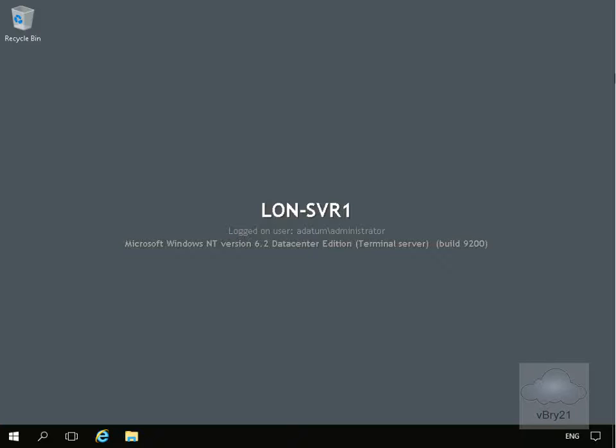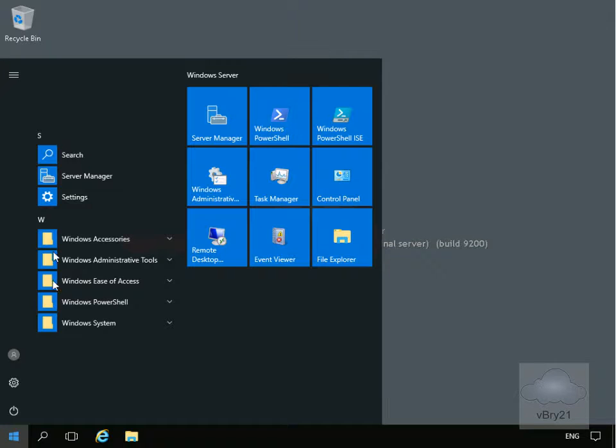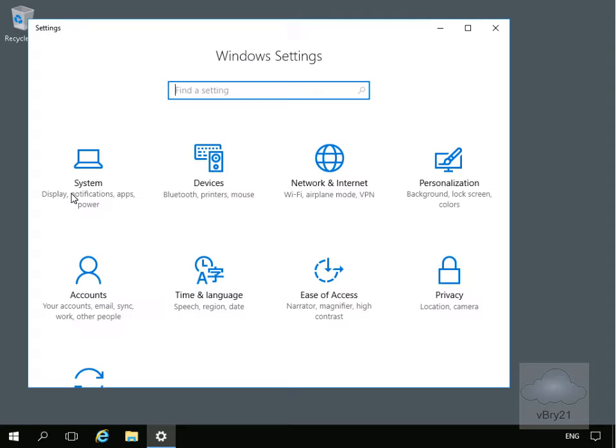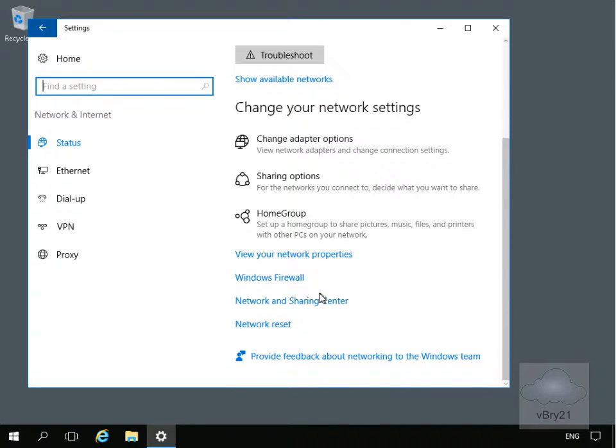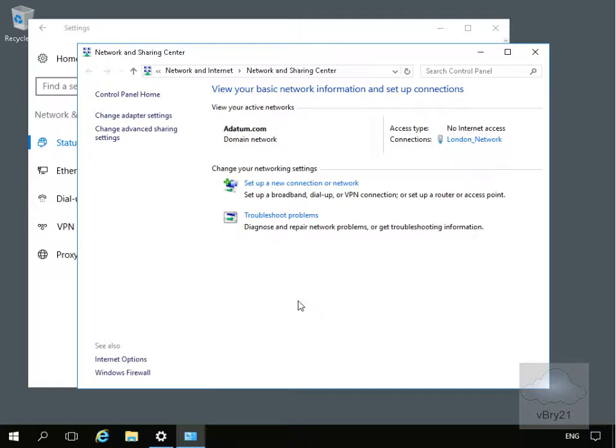First thing I need to do is access the network settings for my server. In order to do that, I'll click on the start button, come to Settings, then within Settings go to Network and Internet. Within Network and Internet, we'll scroll down and go to the Network and Sharing Center, then come to Change Adapter Settings.